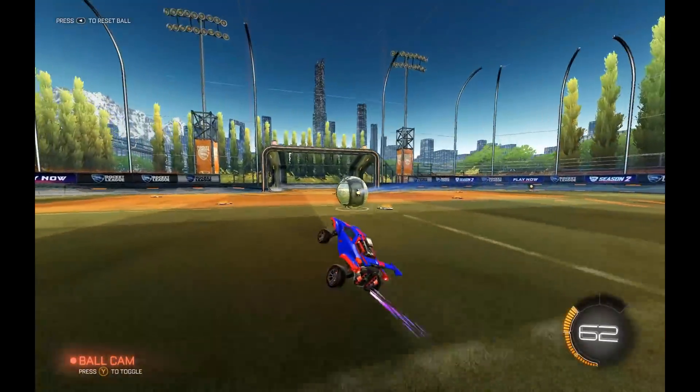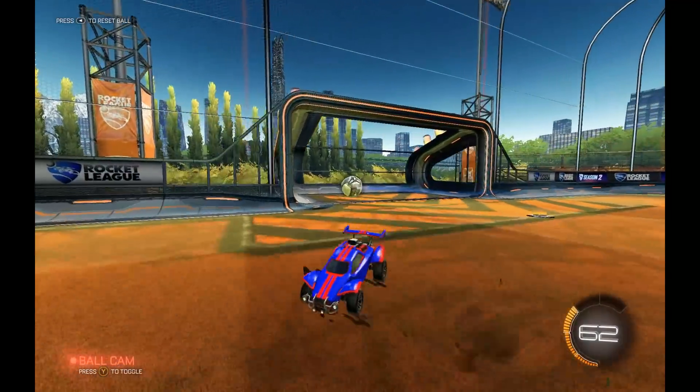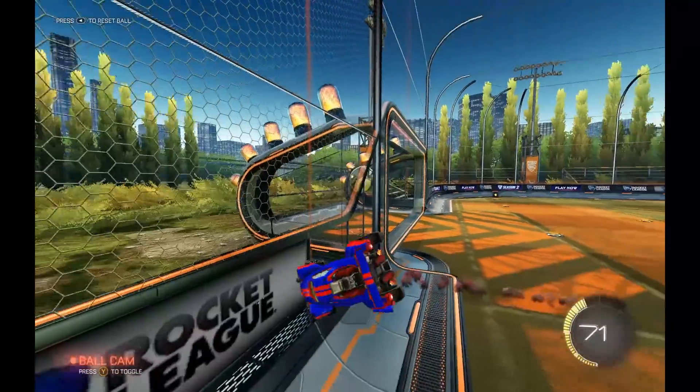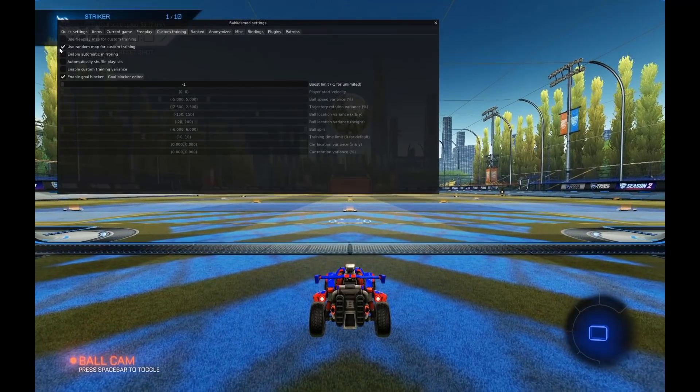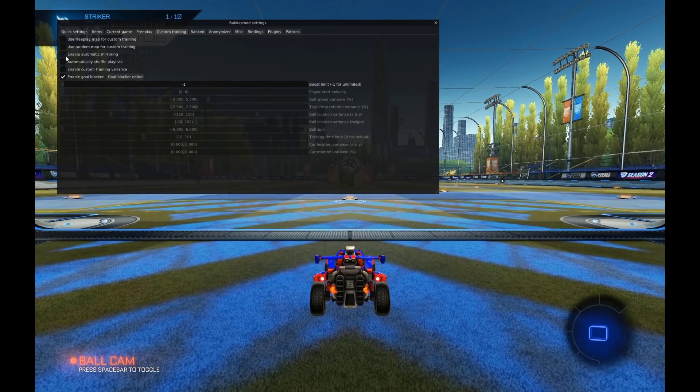If you don't have Show Goal Score Speed on, then you won't see the goal score speed. Otherwise, you will. In custom training...